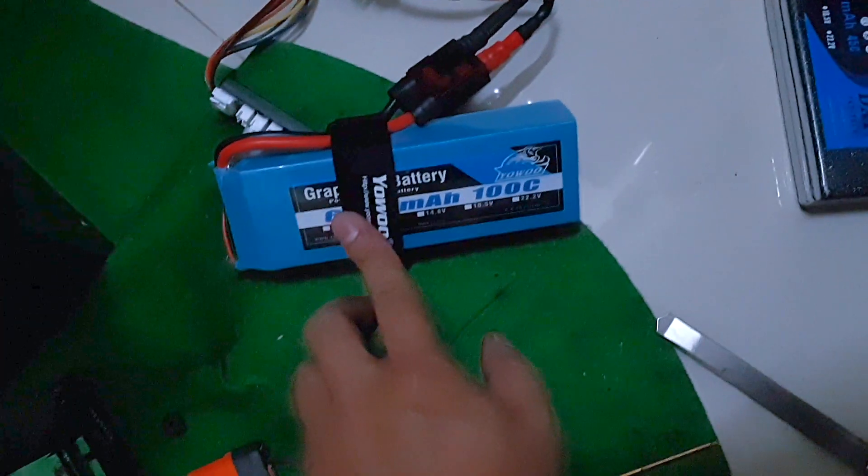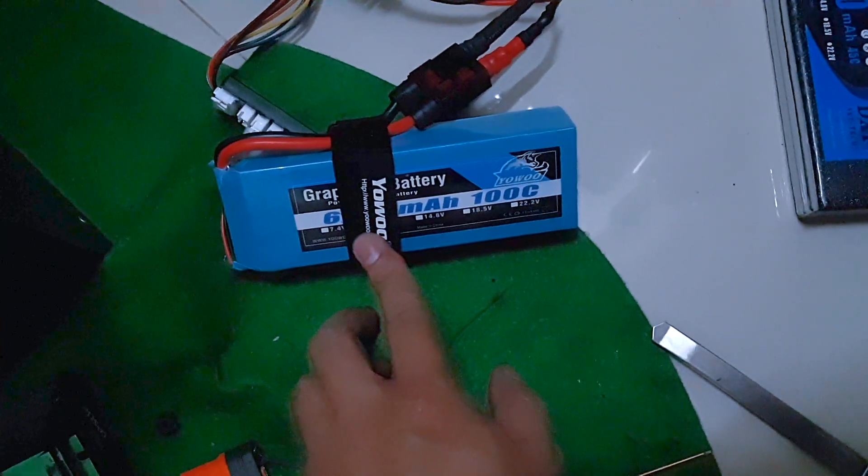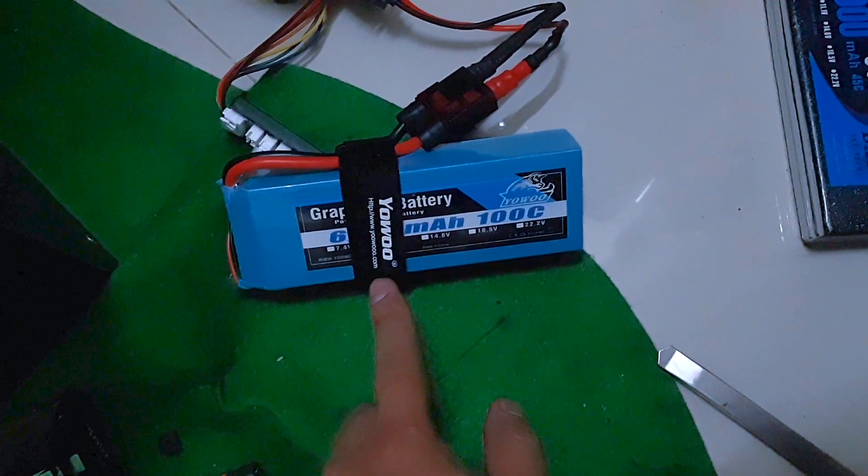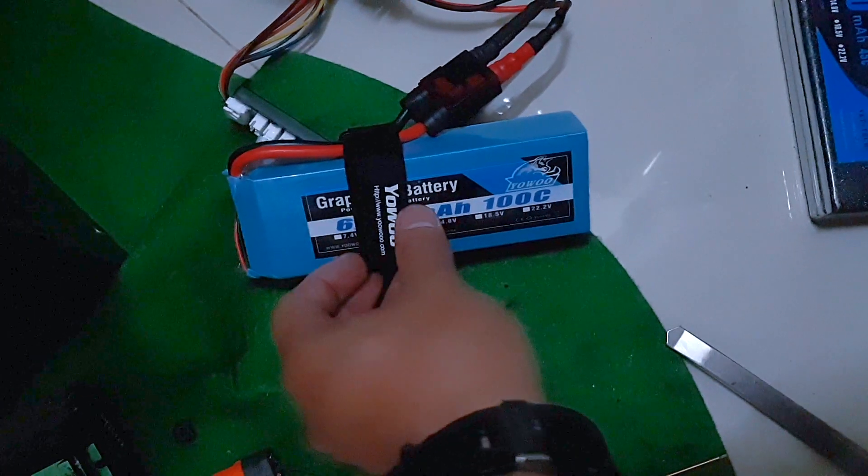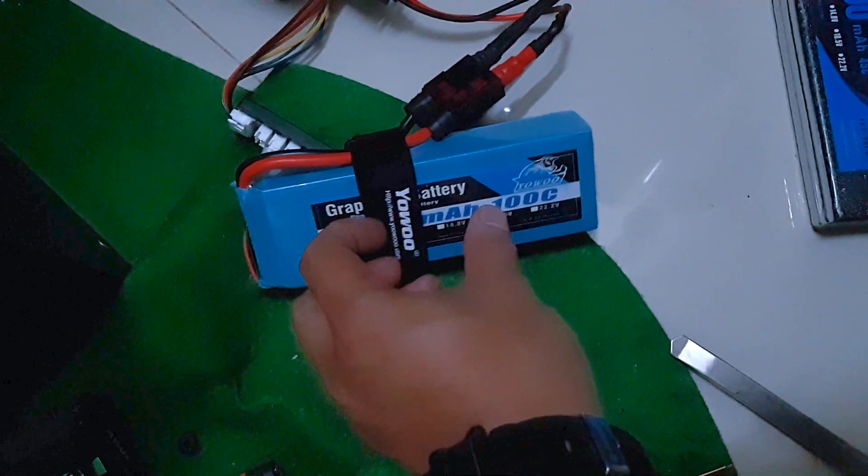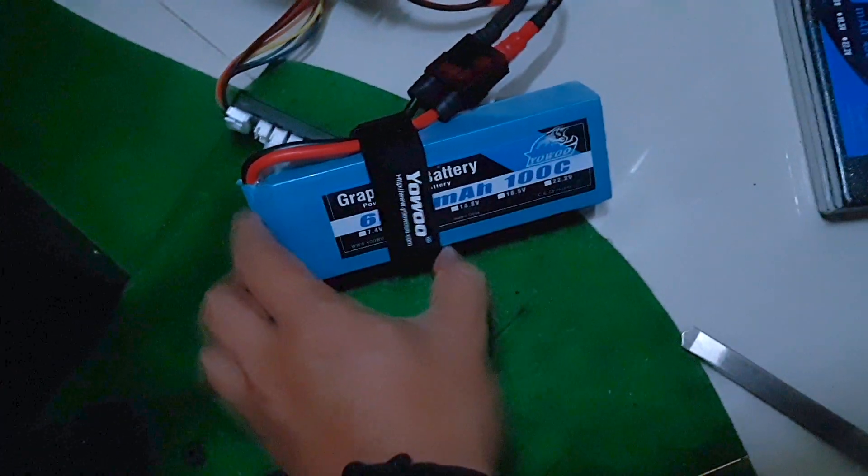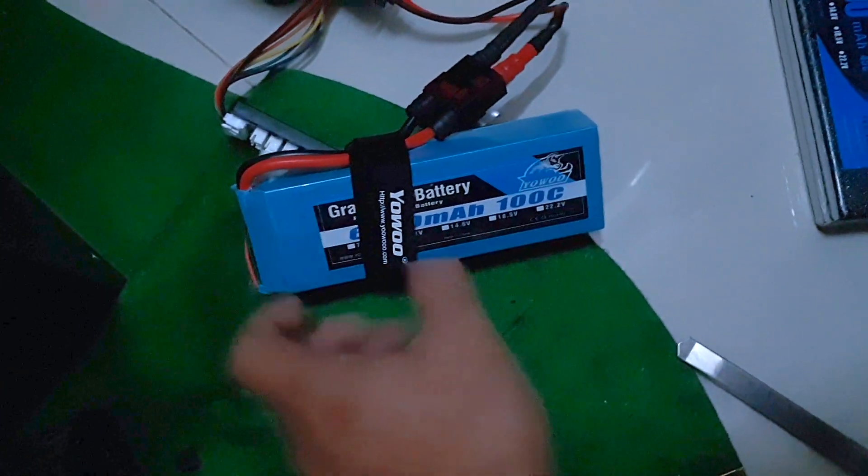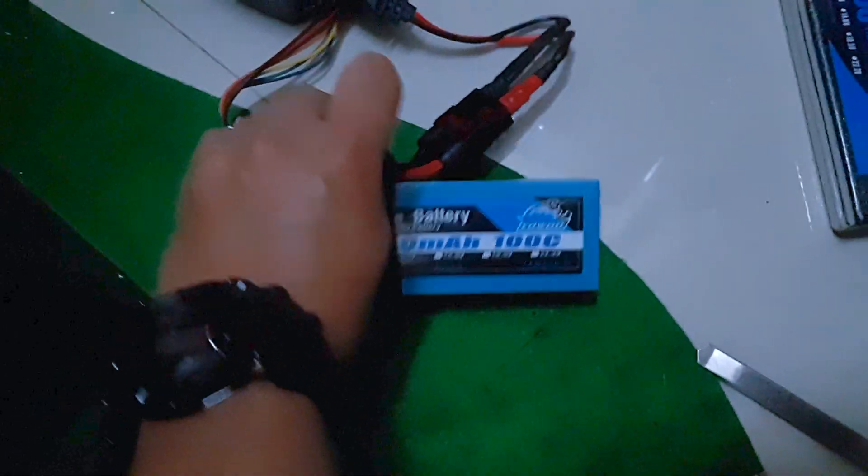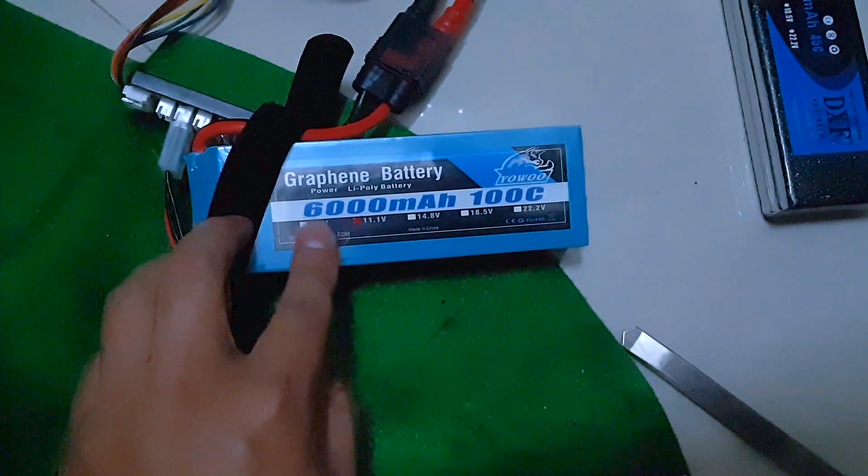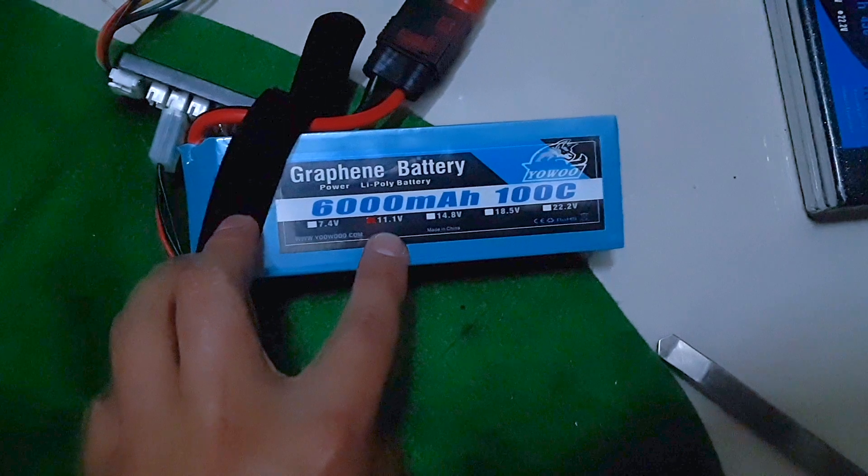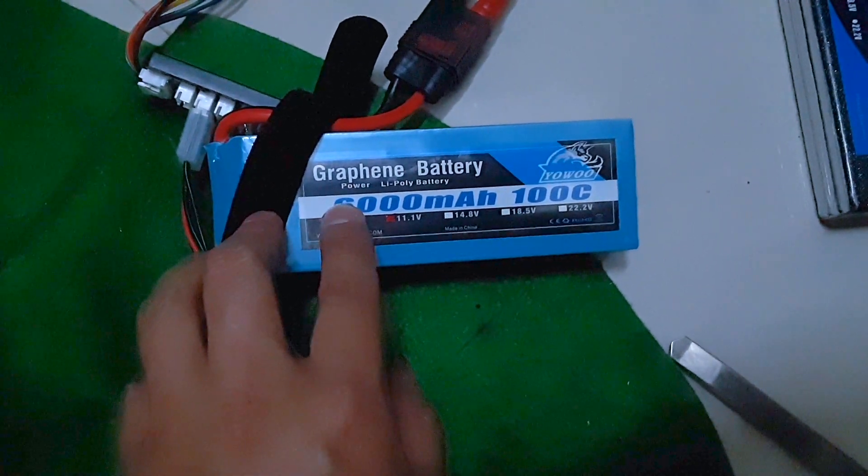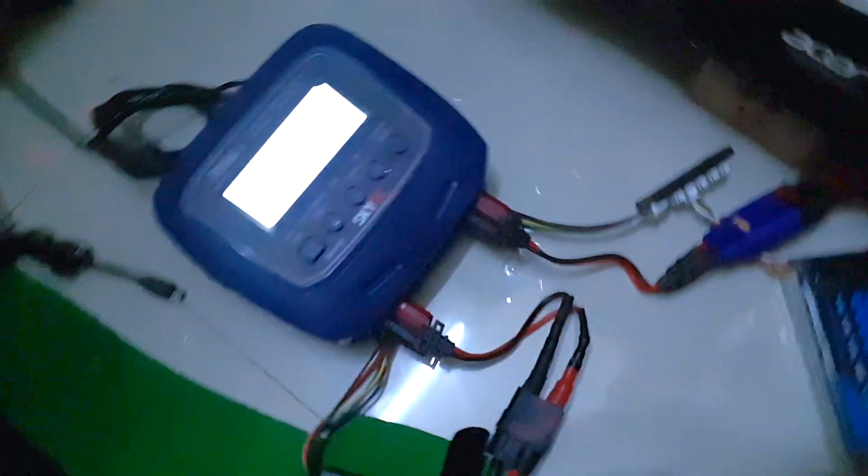Hey guys, just a quick video regarding batteries again. This time I'm going to check this U graphene battery. It's a 3s, 11.1 volts, 6000 milliamp, 100C. And the other battery is called the DXF.